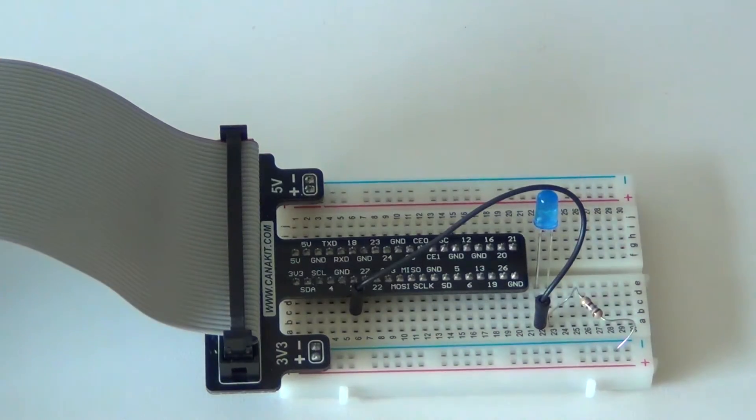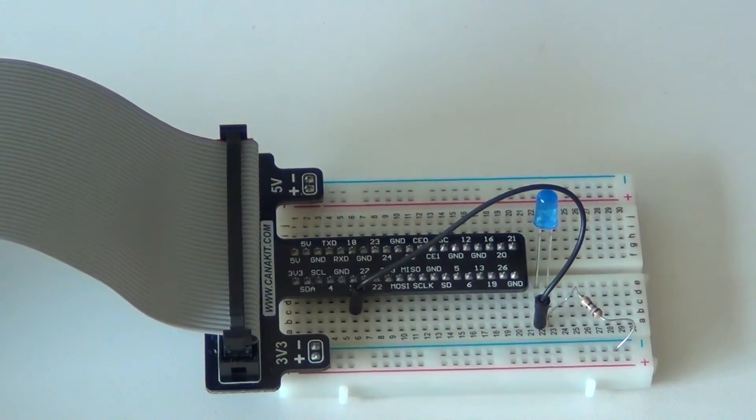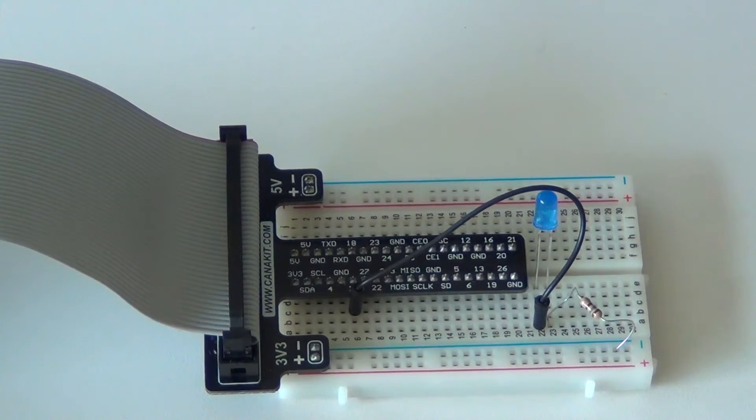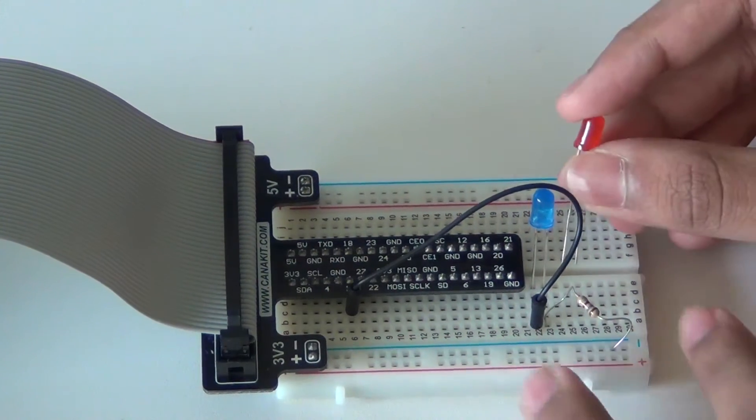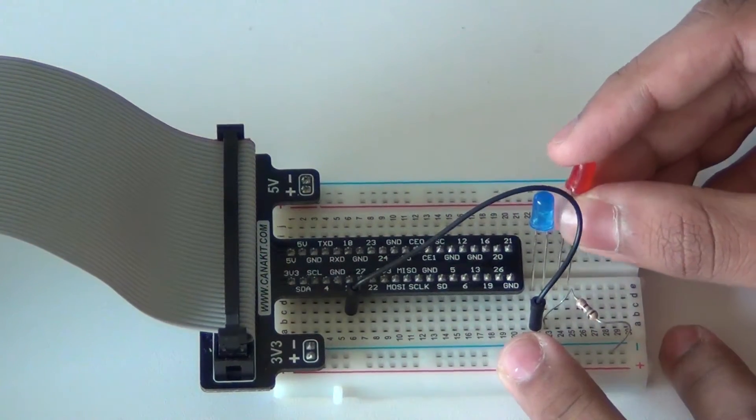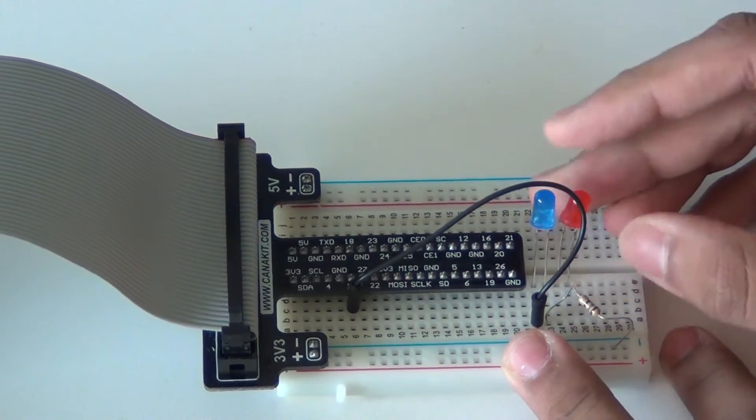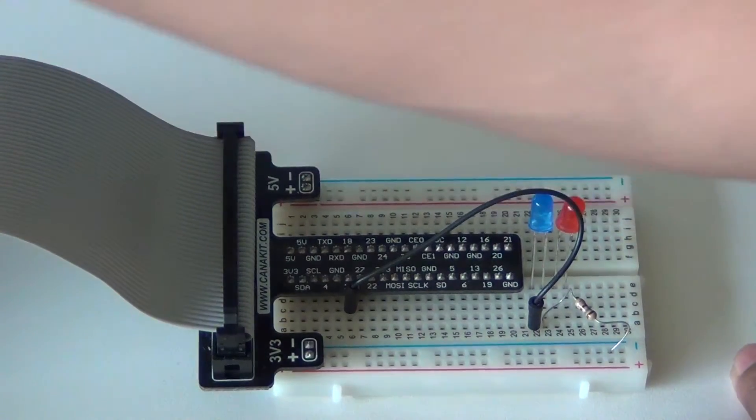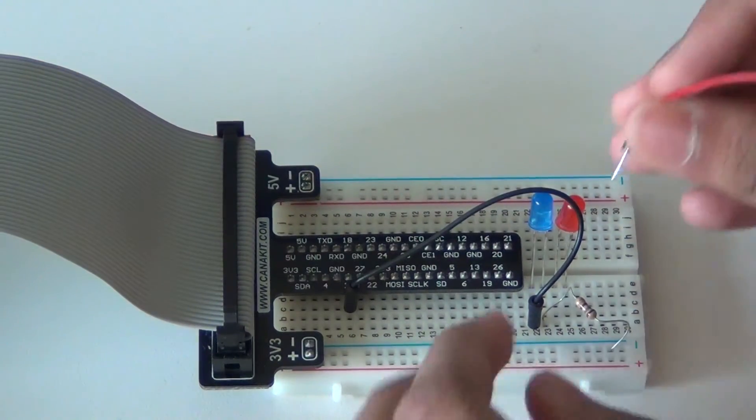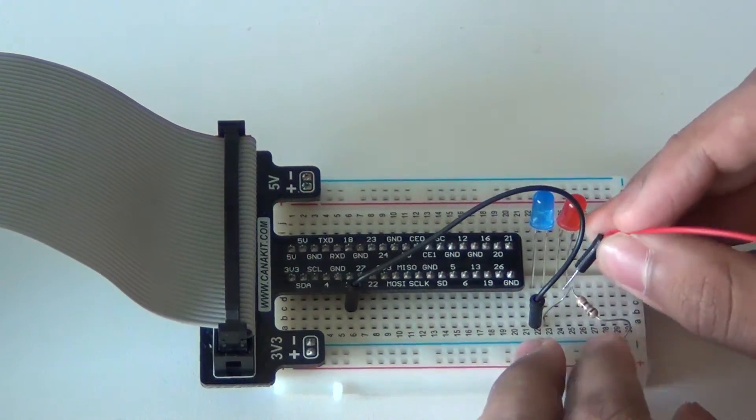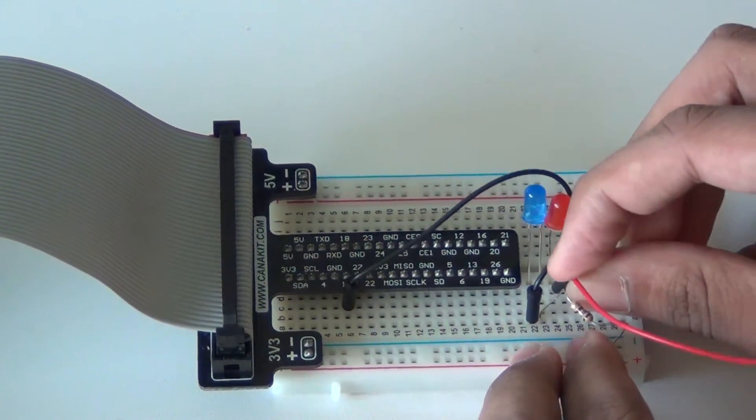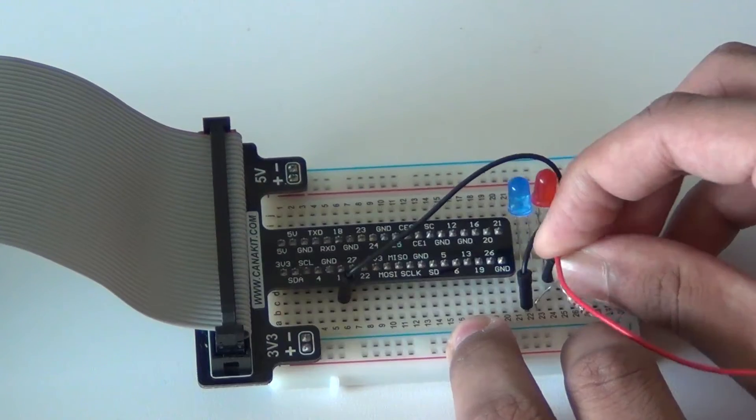So let's add more LEDs. This might be a bit confusing, but just try to understand. So let's add another LED. And then connect it to a different GPIO port.